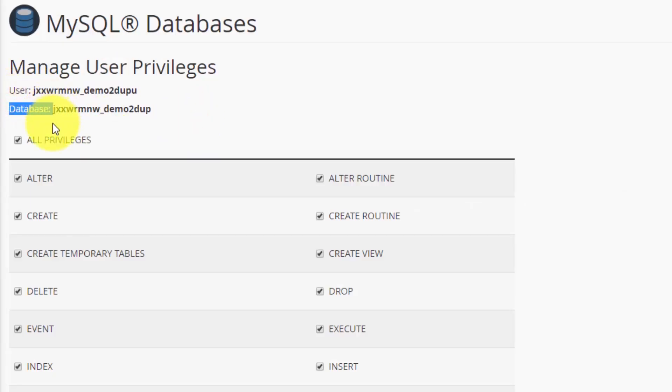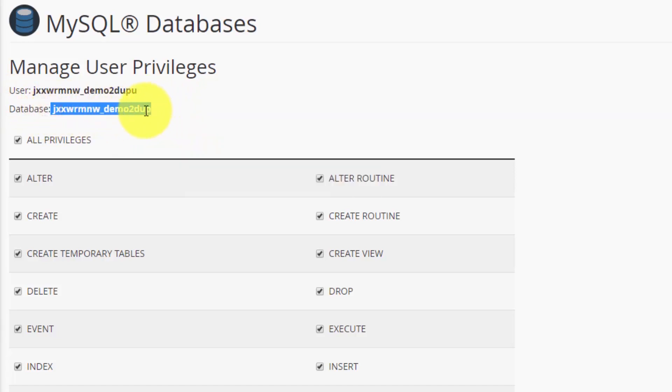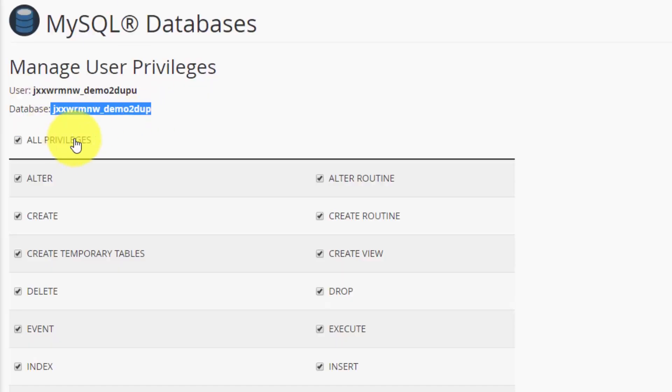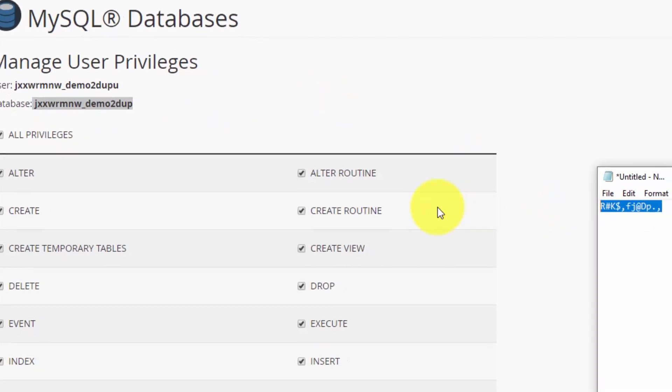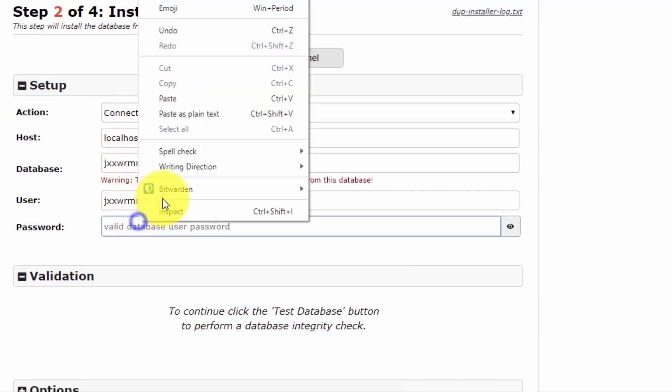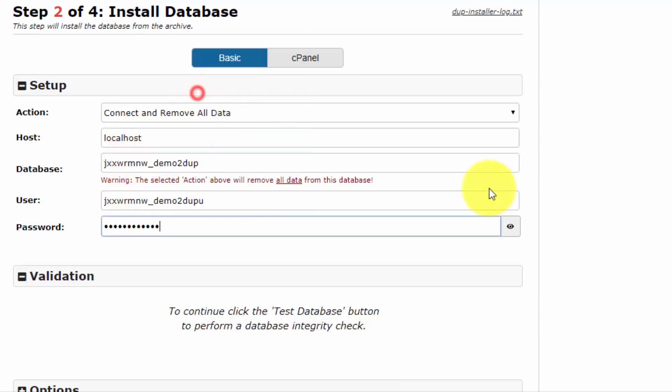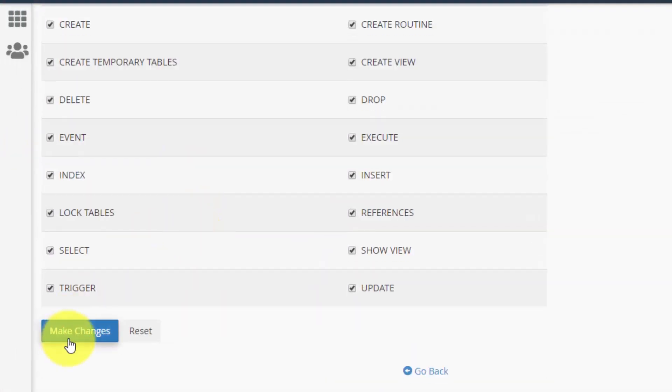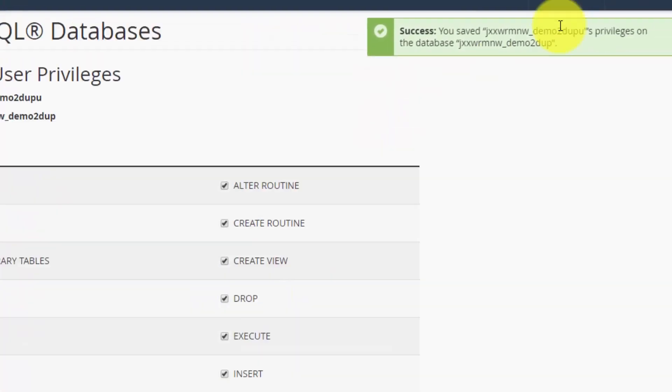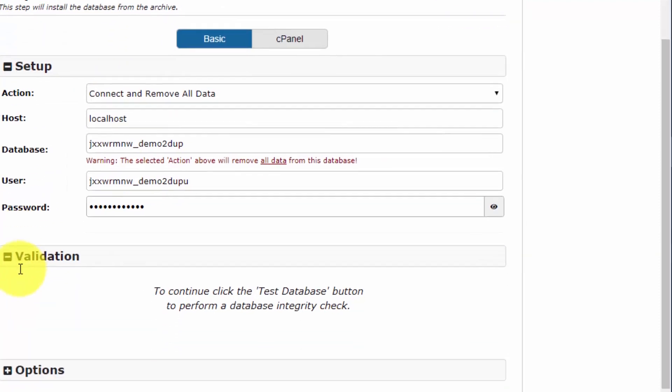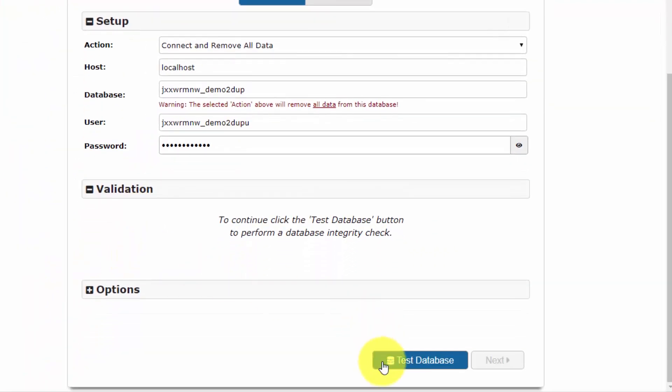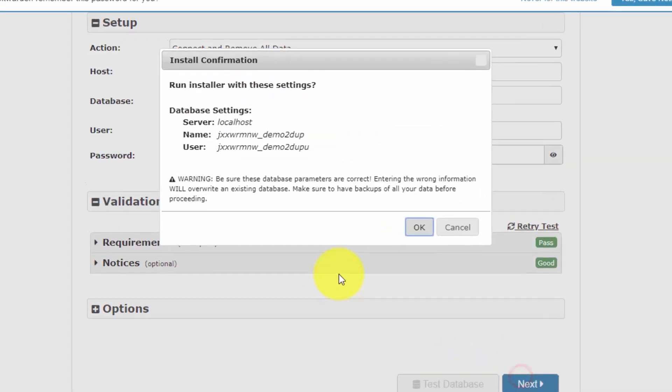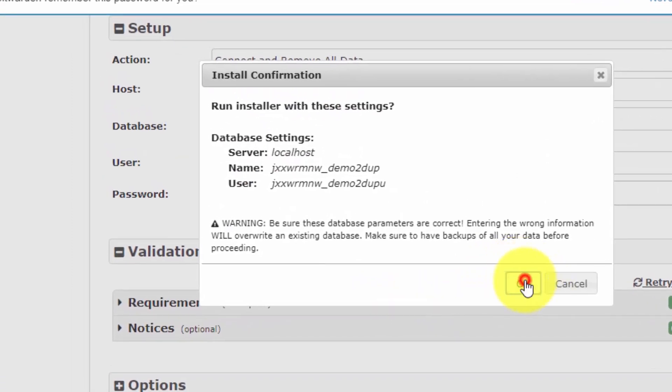You can get the database and user - copy paste it exactly like this. Then copy the password and paste it here. Now I will click make changes and grant it all privileges. You should see the success message after granting all privileges. Now we have to test the database and username credentials are working. You should see this pass and good, then click next and click OK.